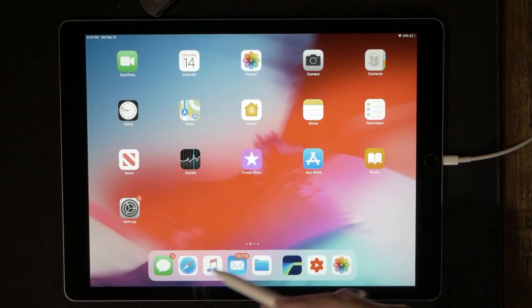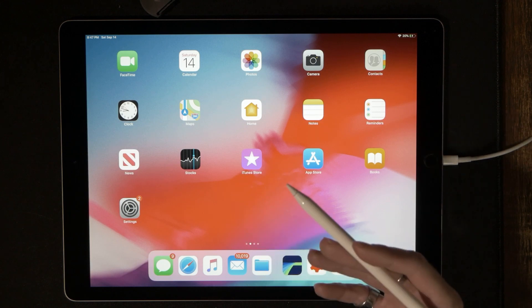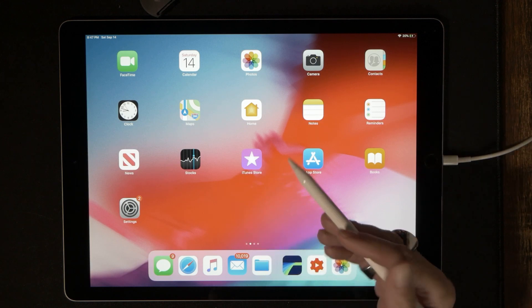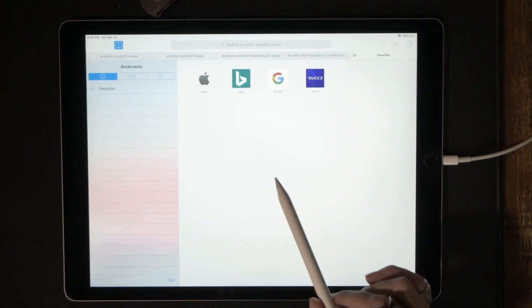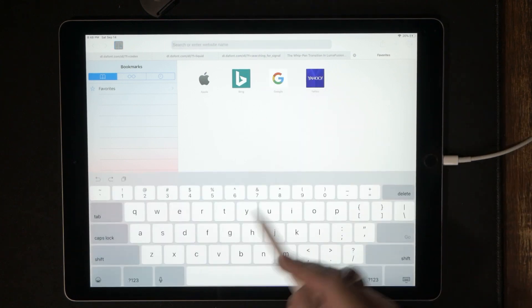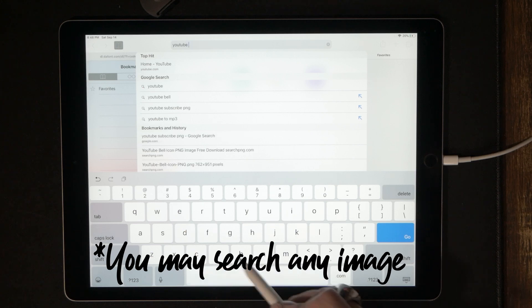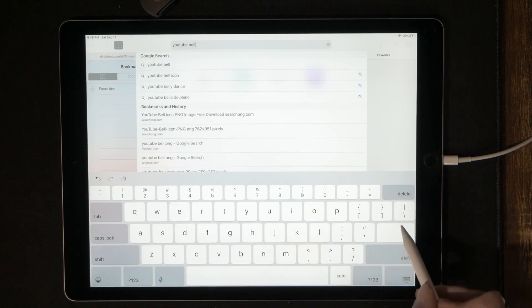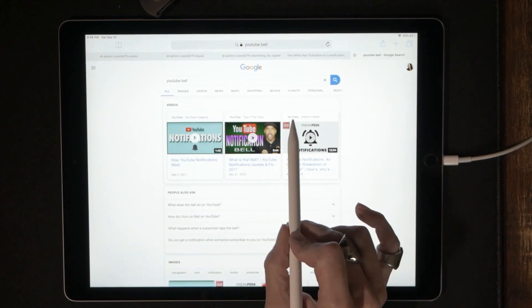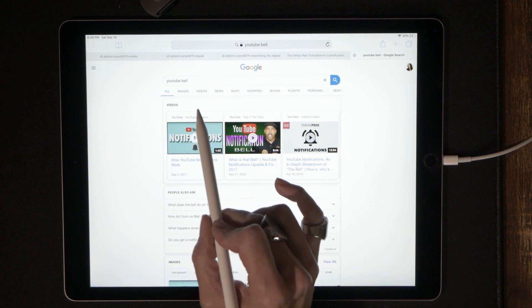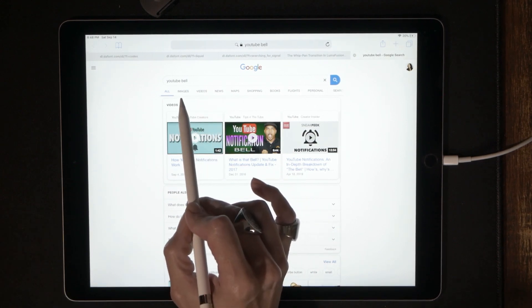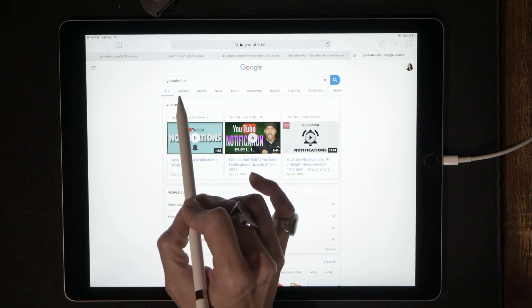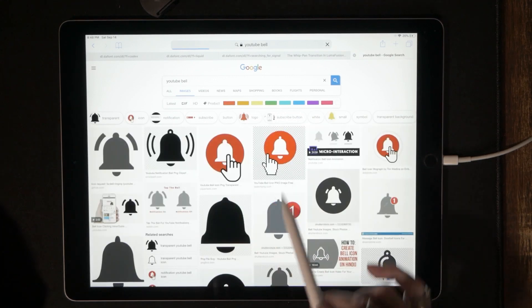The very first step is we want to get online to search for some of these PNG images. So let's go ahead and get online. What we need to do is touch that little compass looking icon and that's going to bring us to the internet. So in the search bar, let's go ahead and type in YouTube bell because that is the specific PNG icon that Omar was interested in downloading. So this is going to bring up Google search. What I want to do is get to the images section of Google. See right here, right now it says all. Let's go ahead and just tap the images portion of Google.